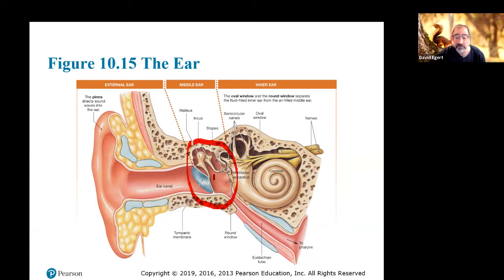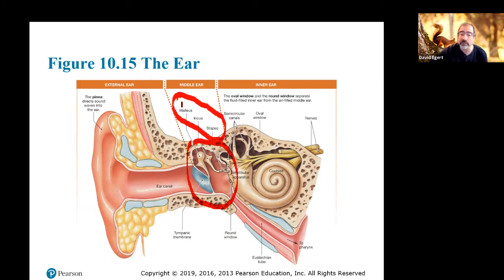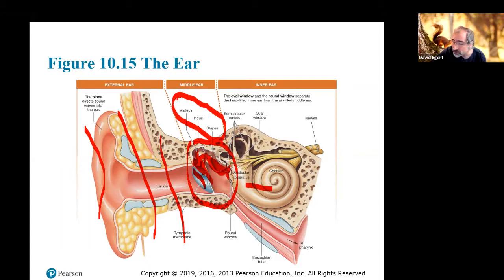An ear infection can make it hard to hear because it makes the vibration not work properly. There are also a couple of little muscles that protect you from damaging your inner ear from really loud sounds. There's one called the tensor tympanum and one called the stapedius that tighten up the little bones so they don't move as well, keeping that energy from getting delivered to the inner ear and protecting the delicate hair cells.